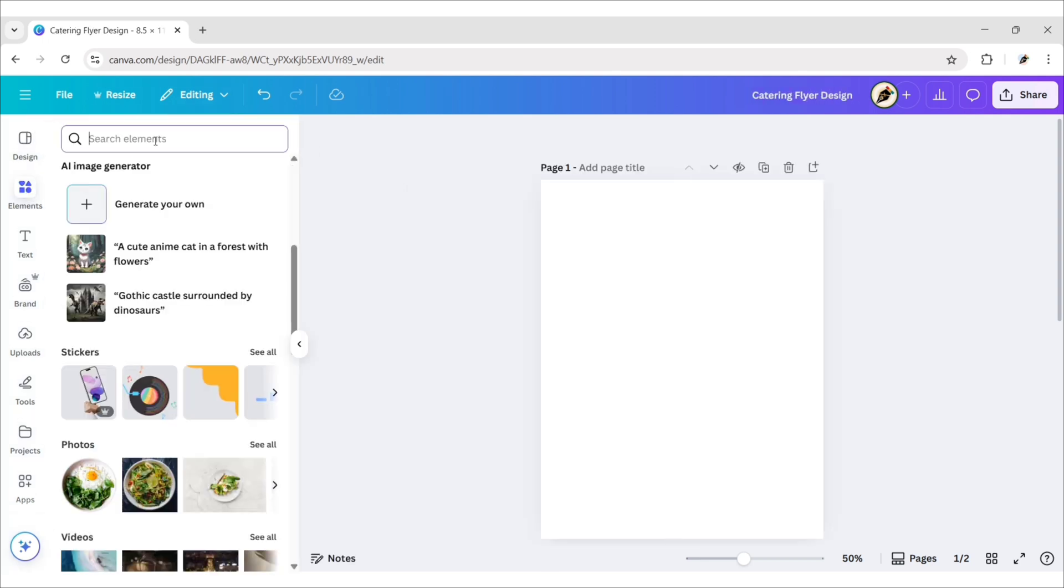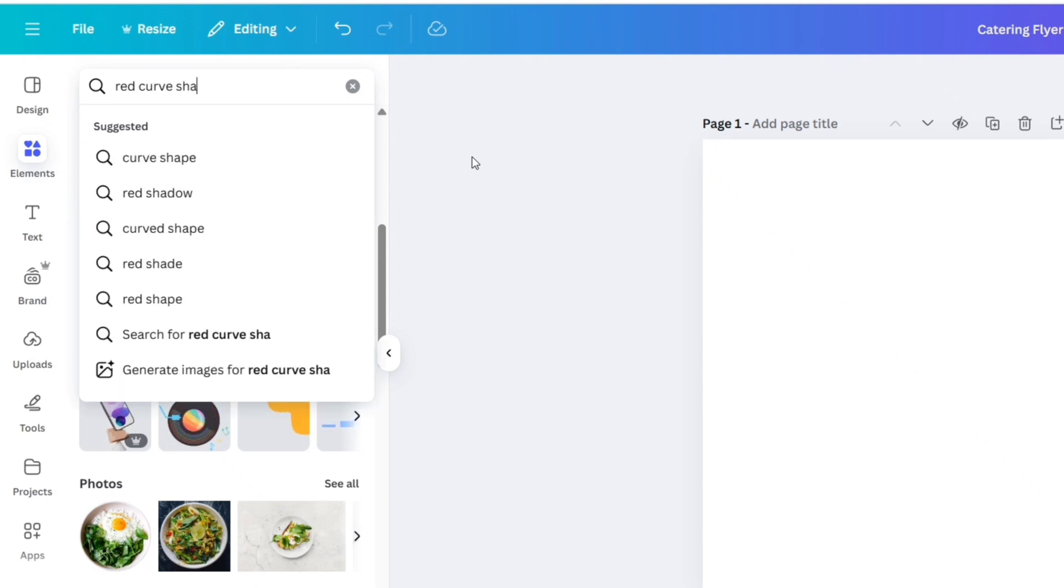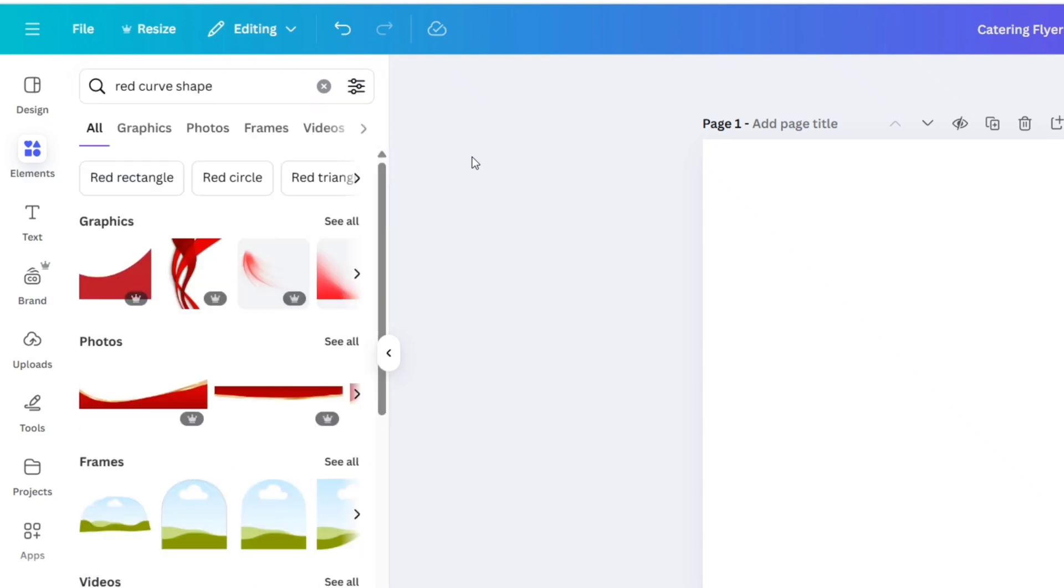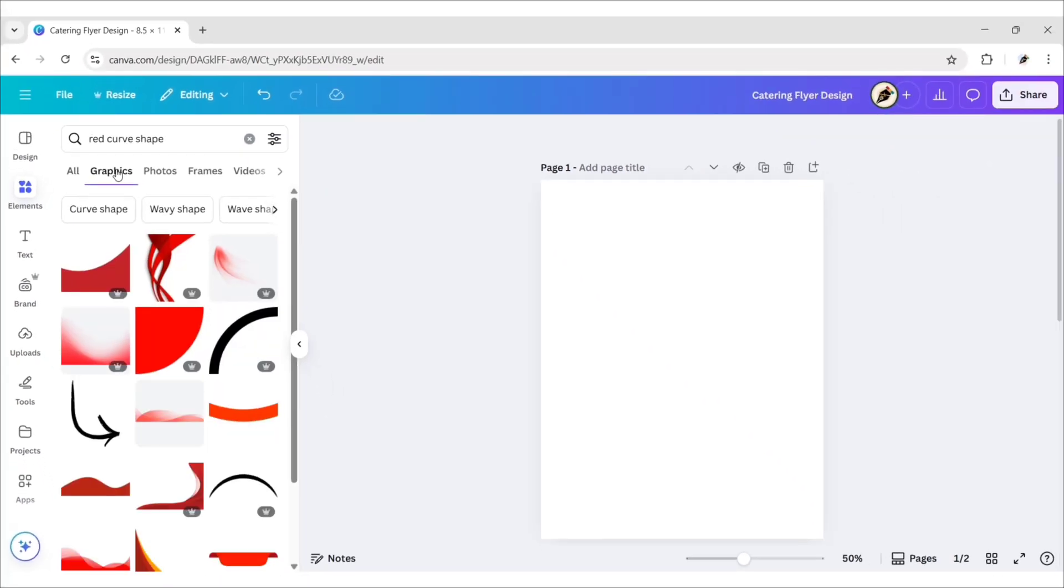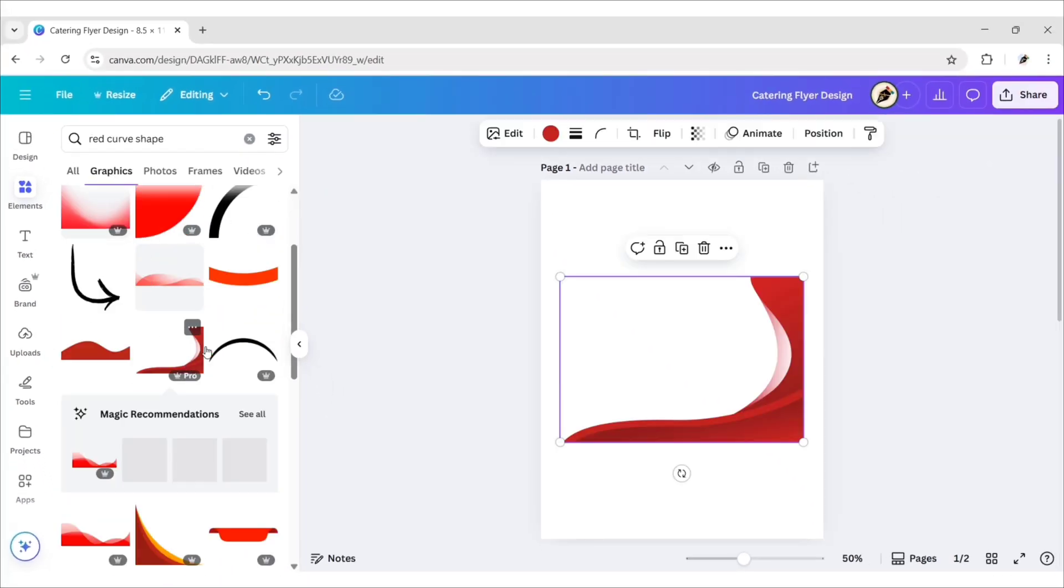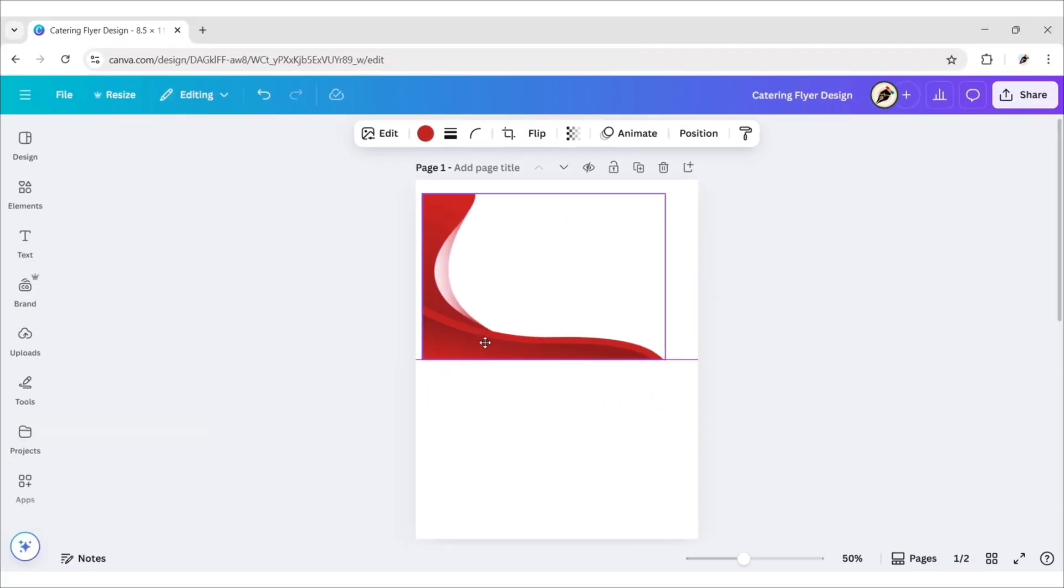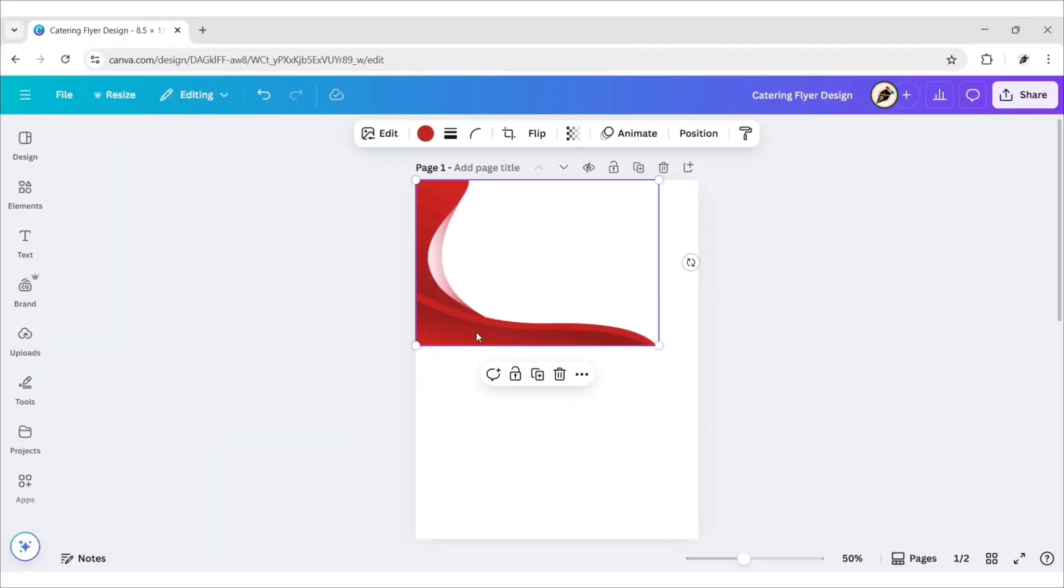Go to Elements. Search Red Curve Shape. Go to Graphics Section. Add this element. Click on Flip. Flip it Horizontal. Place it on the top left.